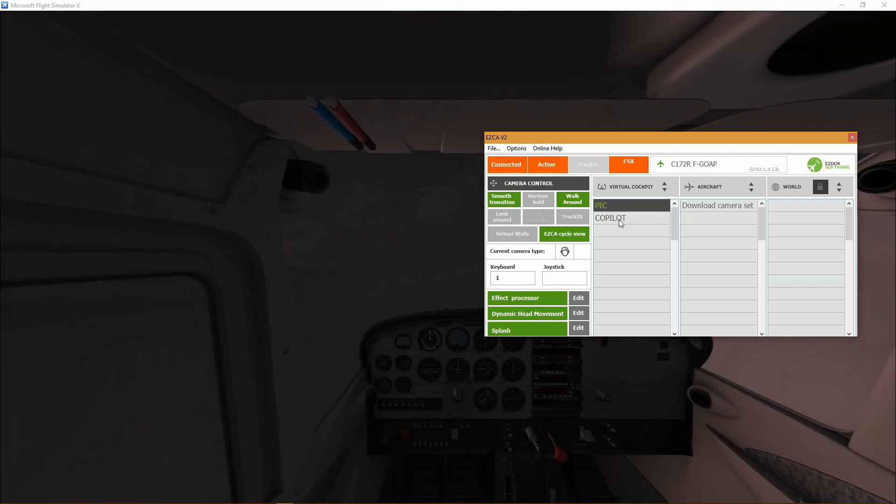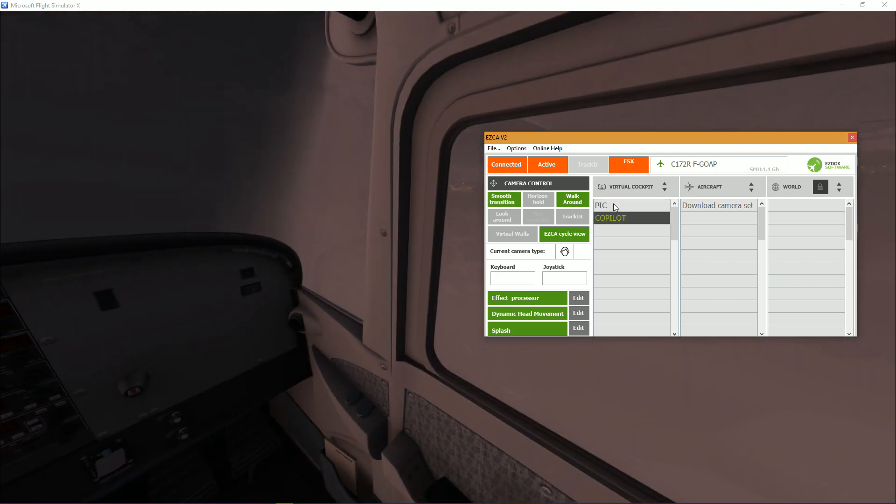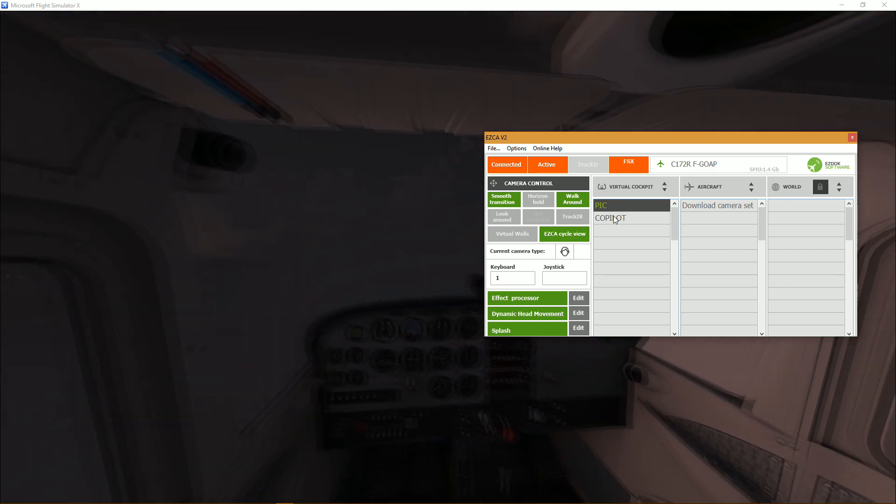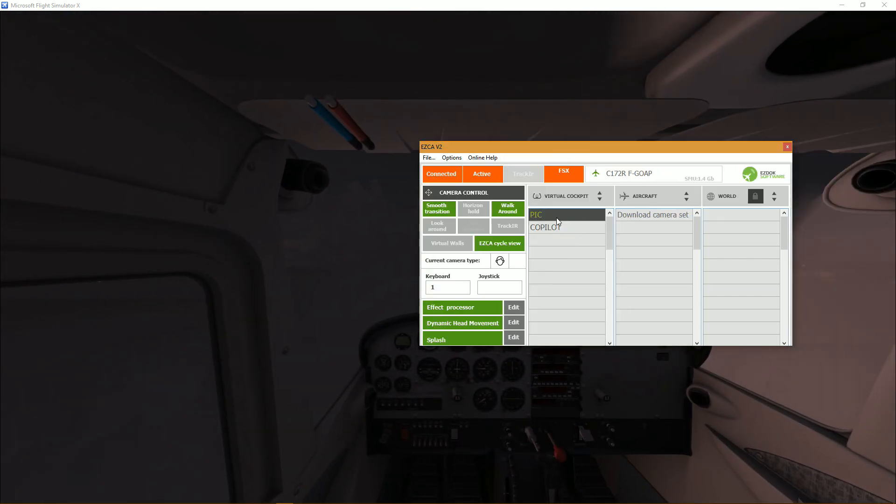But of course I like my smooth transition, it makes for a very enjoyable experience. So you just proceed like that through your construction of your camera set, and it works the same for outside.